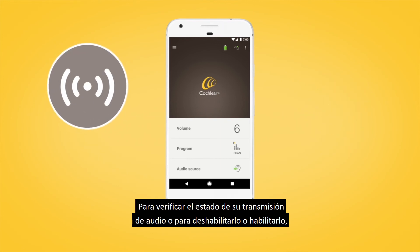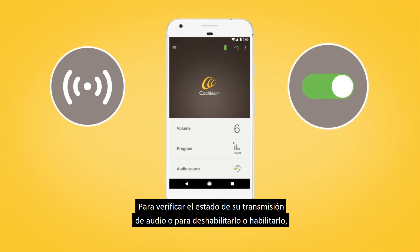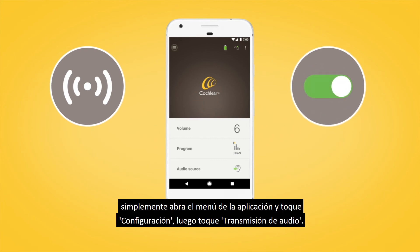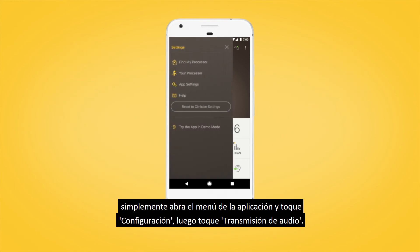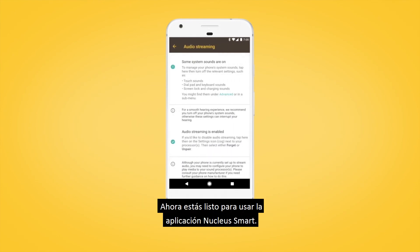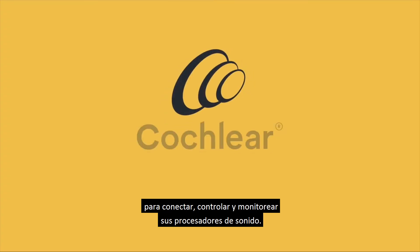To check your audio streaming status or to disable or enable it, simply open the app's menu and tap Settings, then tap Audio Streaming. You're now ready to use the Nucleus smart app to connect, control and monitor your sound processors.